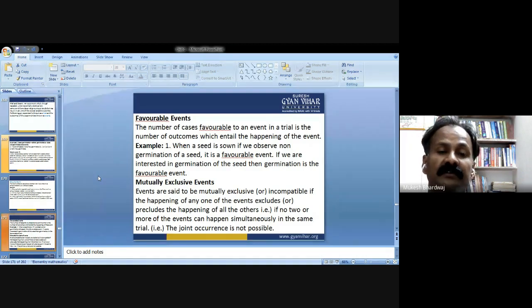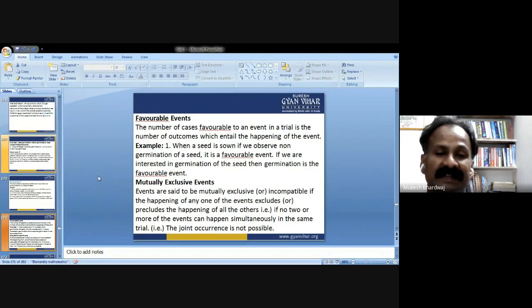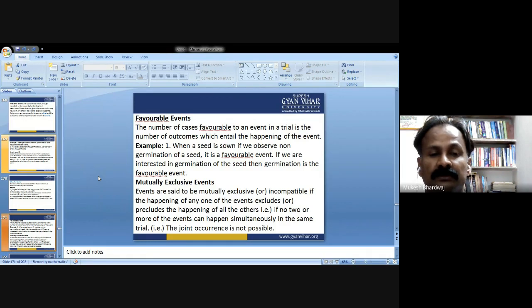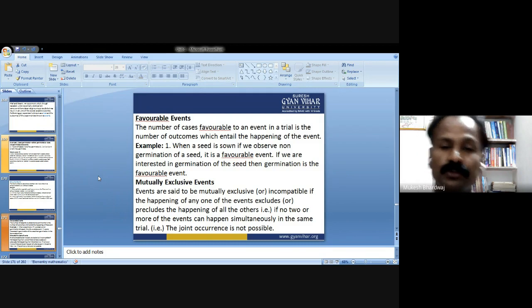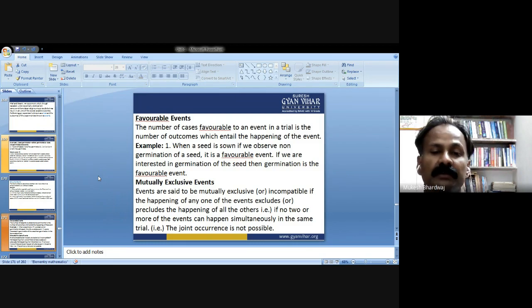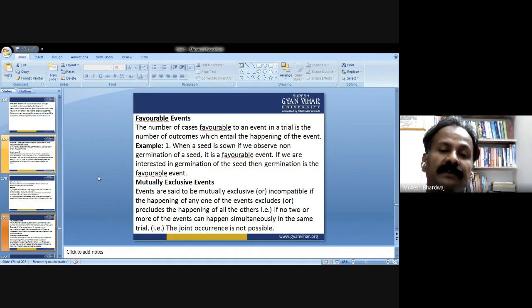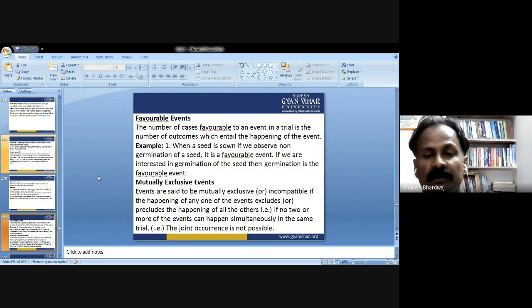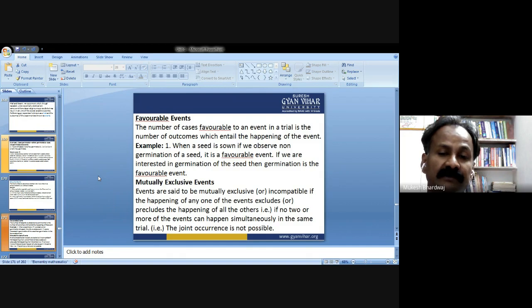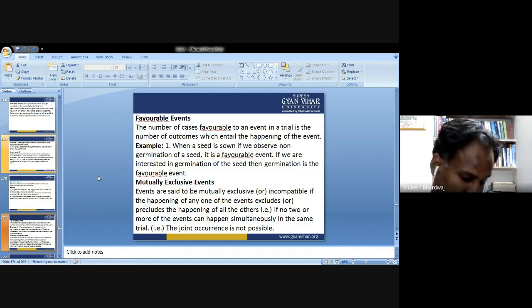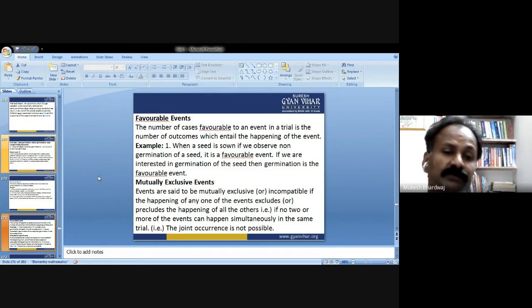Mutually exclusive events: events are said to be mutually exclusive or incompatible if the happening of any one of these events excludes the happening of all others — that is, if no two or more events can happen simultaneously in the same trial, joint occurrence is not possible. For example, in seed germination, germination and non-germination are mutually exclusive events.